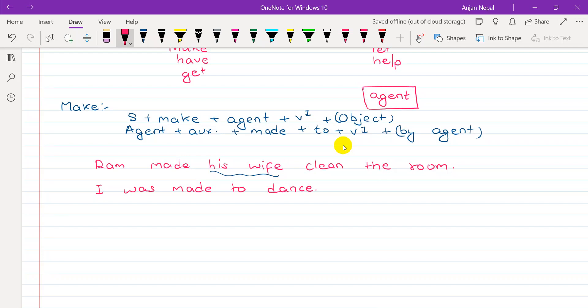For example: 'The film made us cry.' Made us cry. So this is what we need to know about the structure of make.